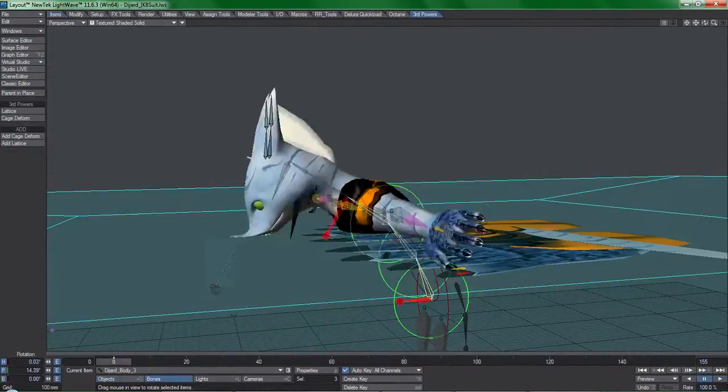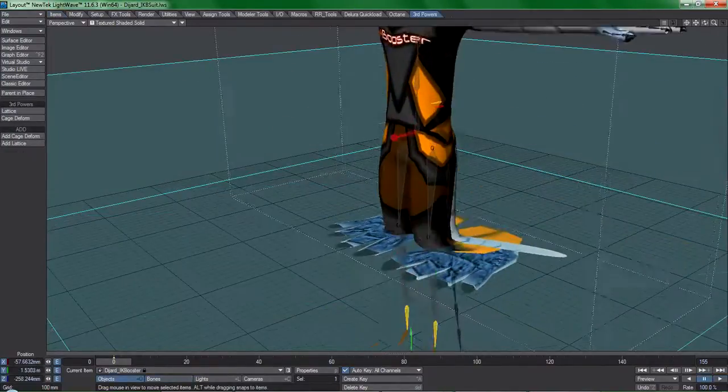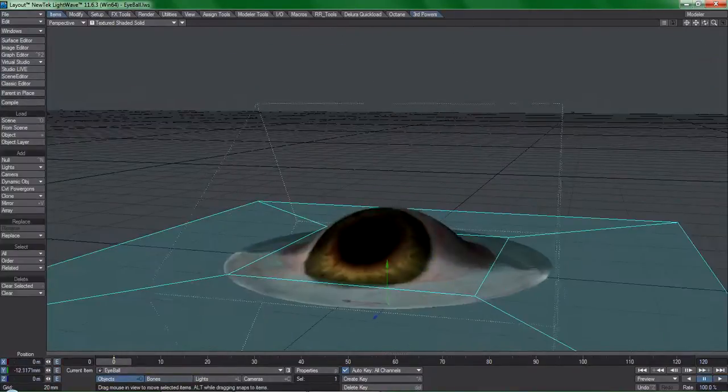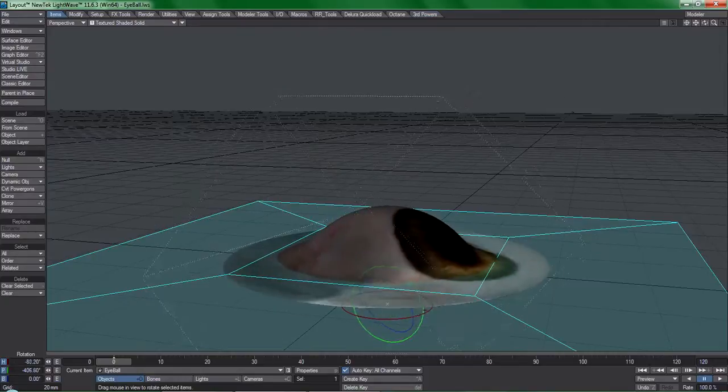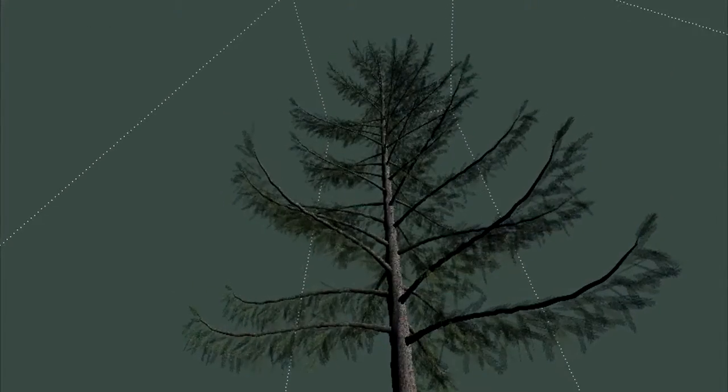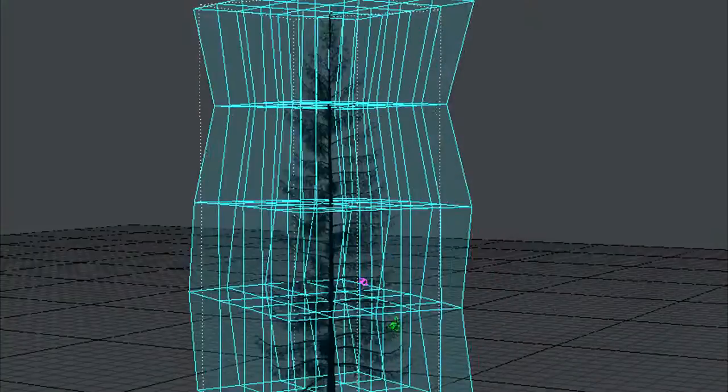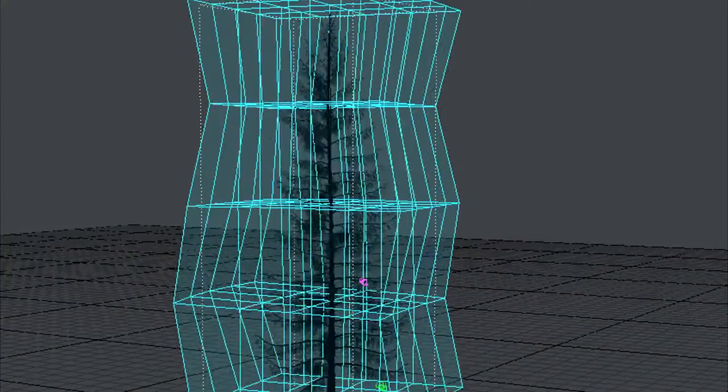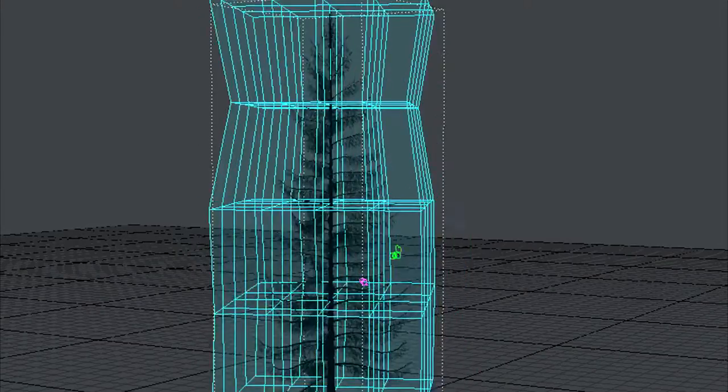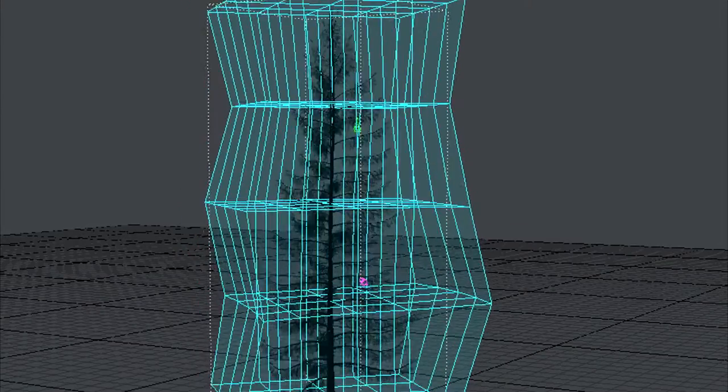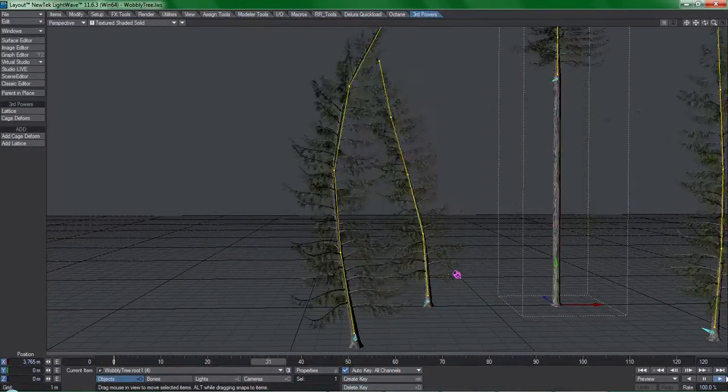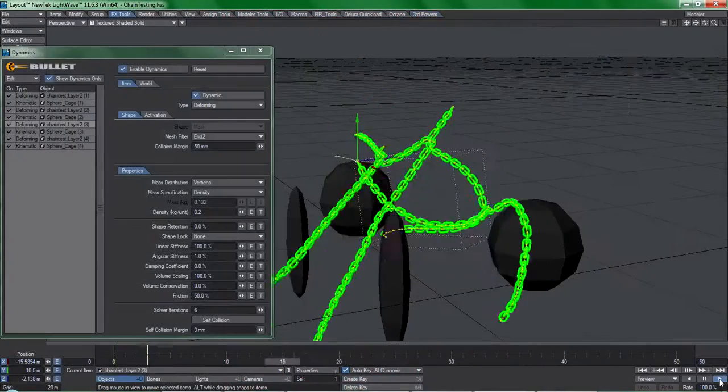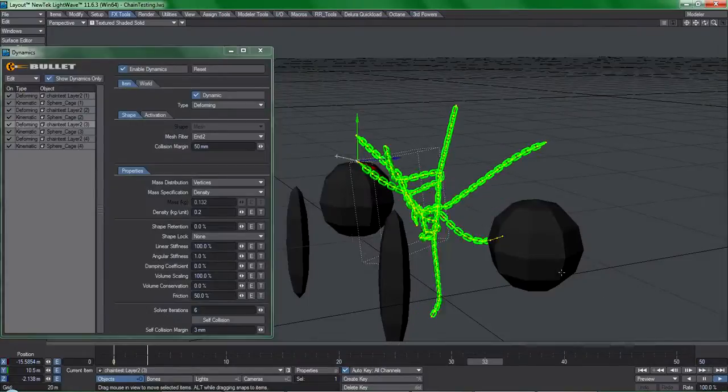Actually, there's a lot of things that are hard to do natively in Lightwave, and that's why we have the Third Powers Cage and Lattice tools which have made a significant impact to the way I approach animation in Lightwave. So much so,